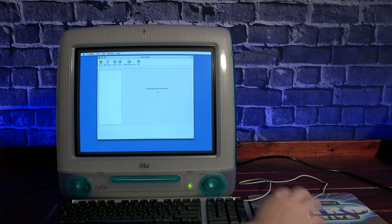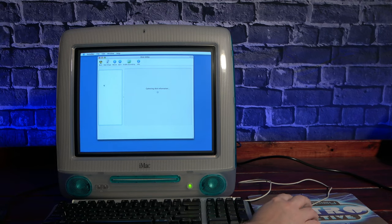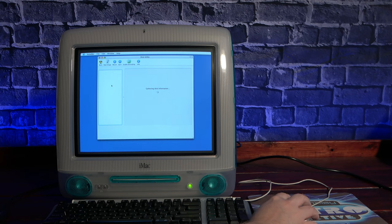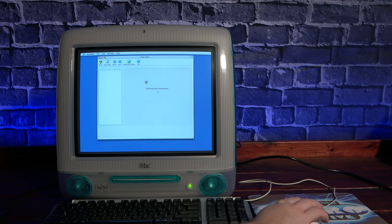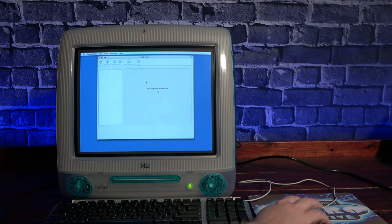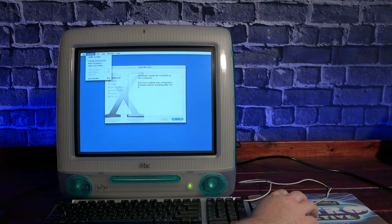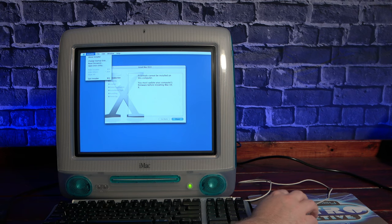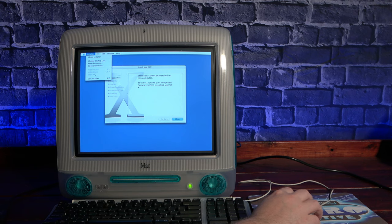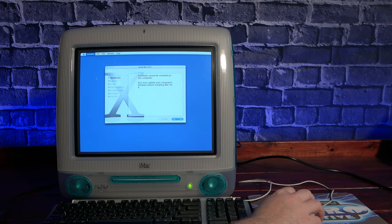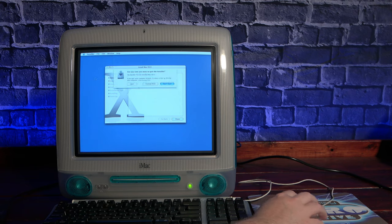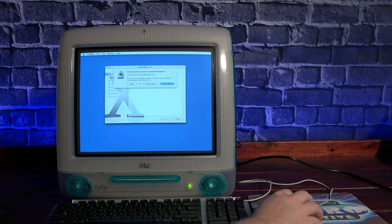The latest version of OS X that this iMac can run is Panther, version 10.3.9. So I dropped the installer disk in and booted off of it. After booting up, it told me that I needed to go and download and install a firmware update from System 9 before I could install OS X. Okay, fair enough. So I reboot the machine to get back to OS 9 and...